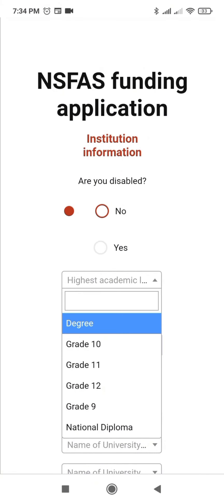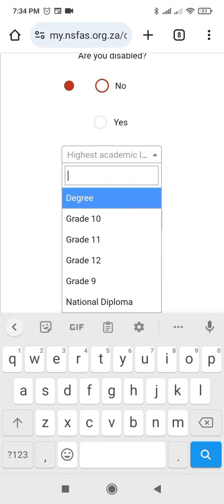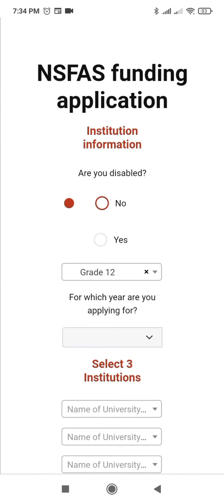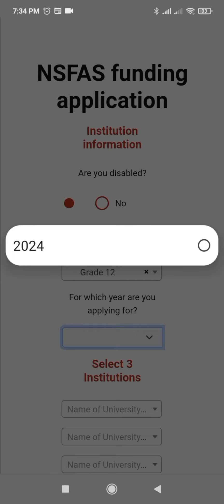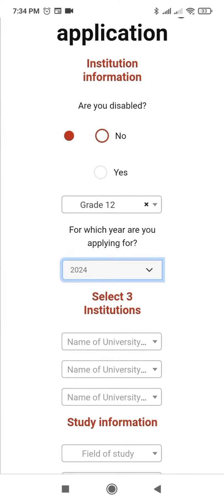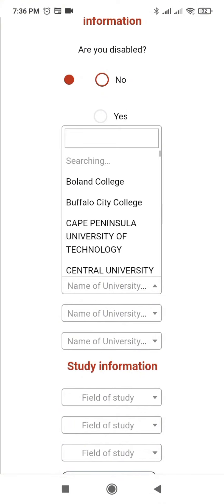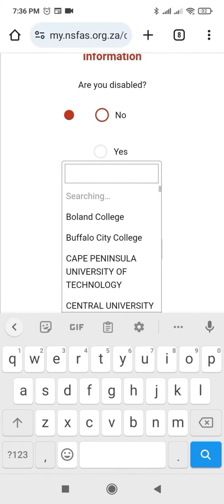If you have a national diploma you can click national diploma. Then for which year are you applying — I'm applying for 2024. Select the institution; here I've applied at University of Limpopo, so I'll search and type University of Limpopo.